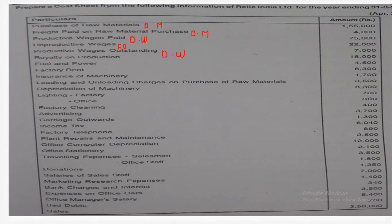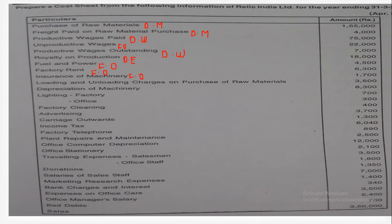Next, royalties on production become direct expenses, so this will come under the heading of direct expenses. Fuel and power is mostly required in the factory, so it will form part of your factory overheads. Factory rent is related with the factory. Insurance of machinery — as machineries are used in the factory — will again form part of factory overheads. Loading and unloading charges on purchase of raw material are related with raw material, so they form part of direct material.